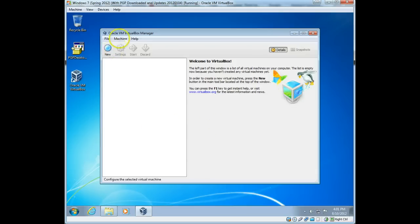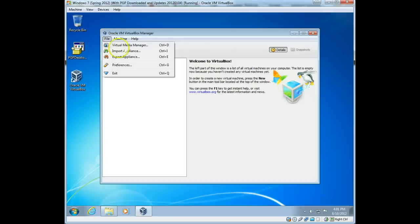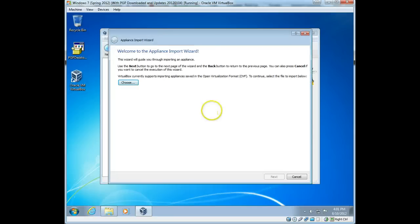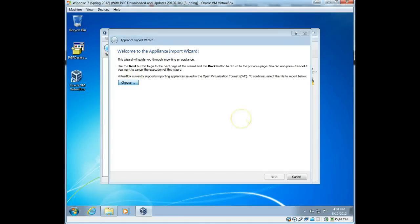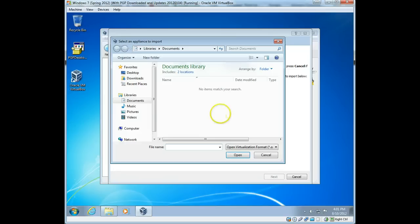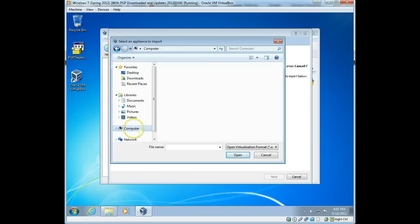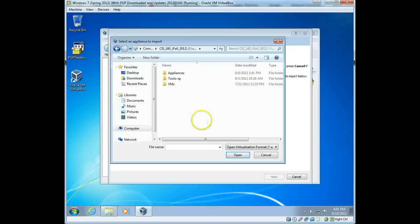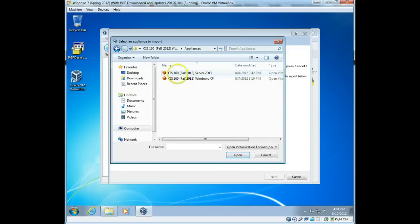So what we're going to want to do is go under File and Import Appliance. Okay, and this will be the first screen where you're going to choose which appliance you're going to import. So I'm going to choose, and I'm going to go to where I have mine located.